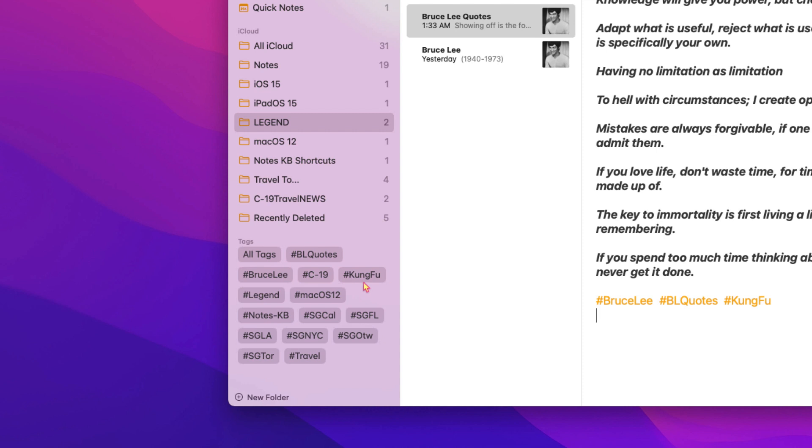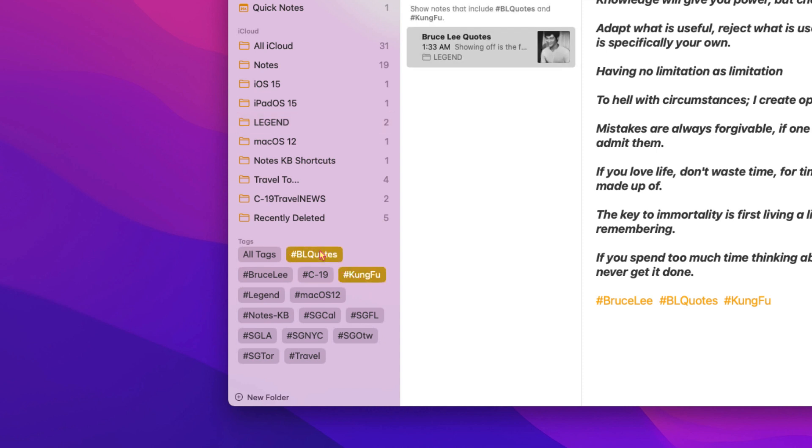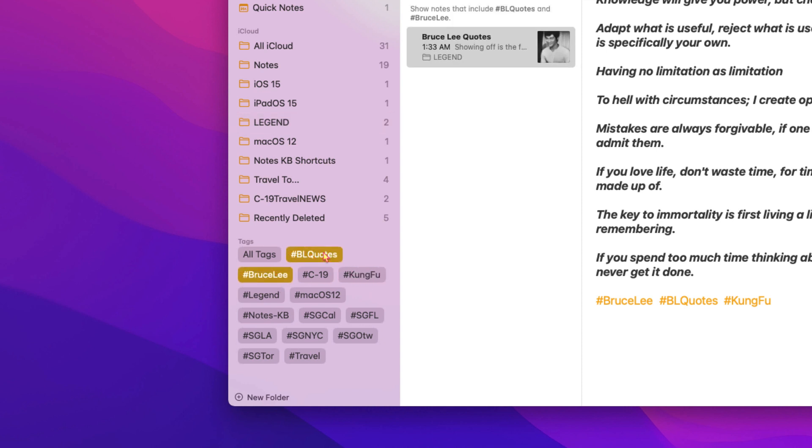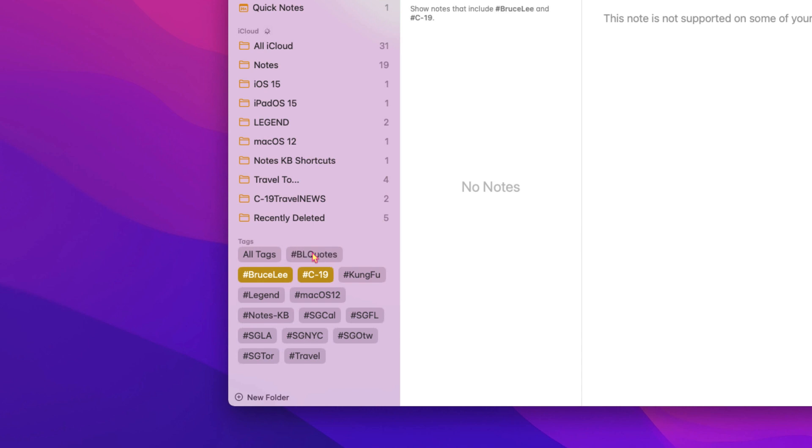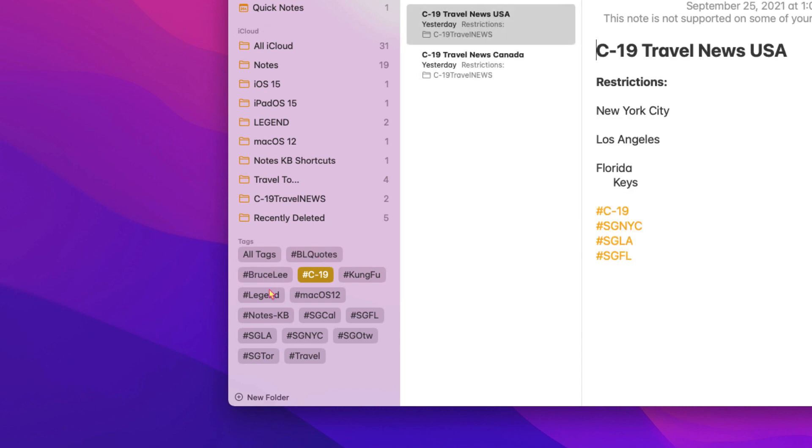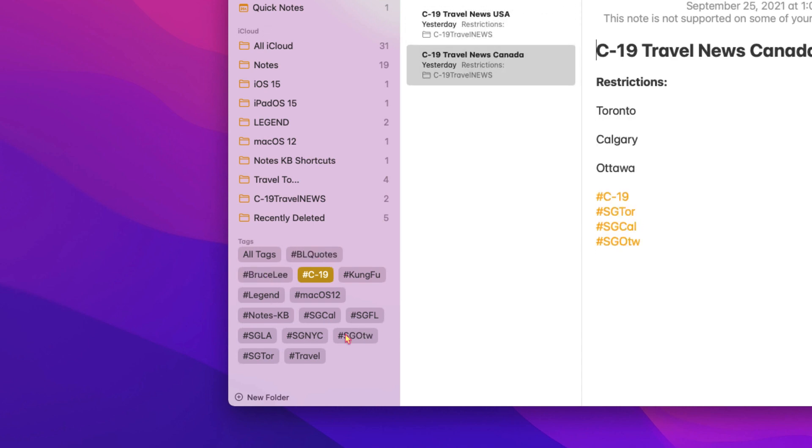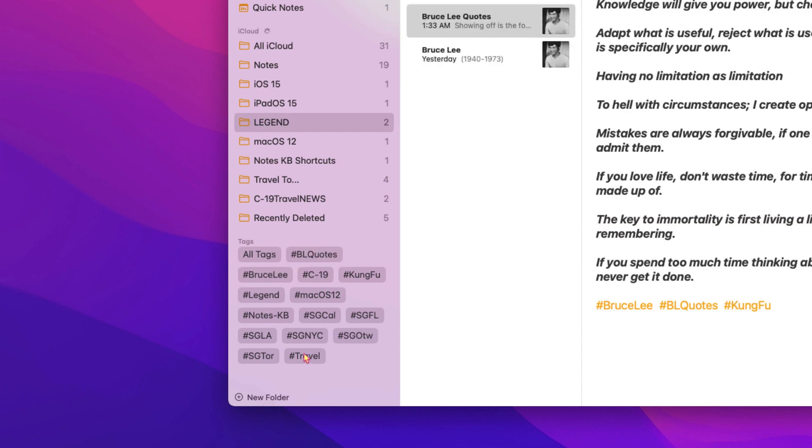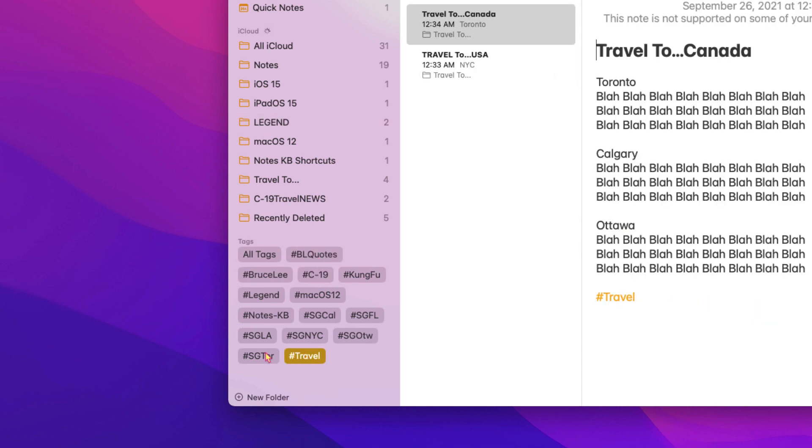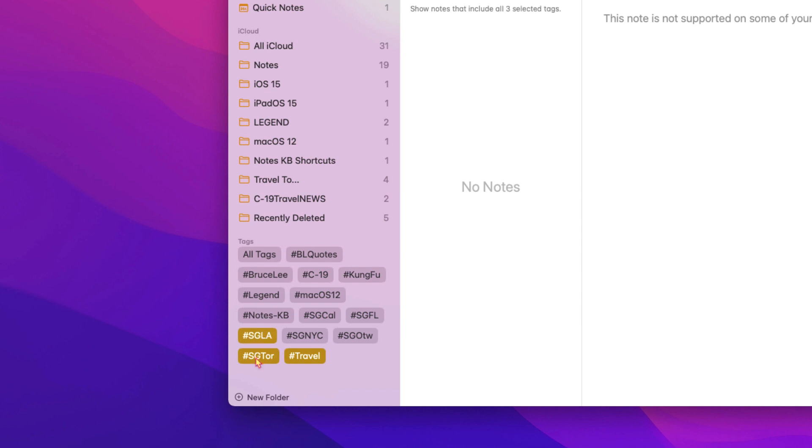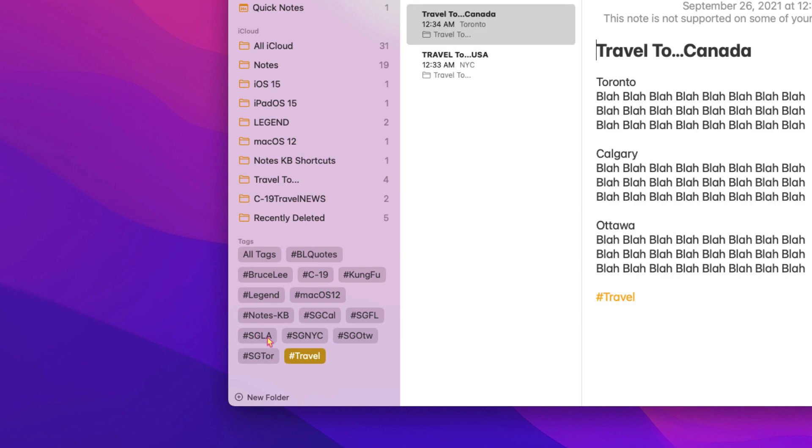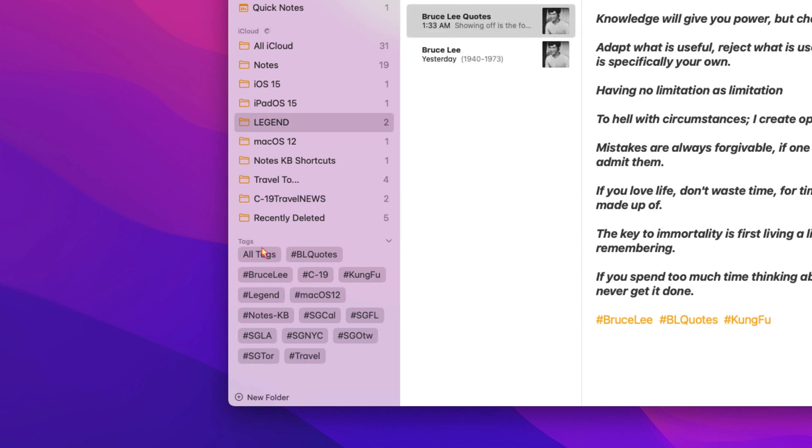Moving on, tag browser. In the sidebar, you can choose any tag or combination of tags to quickly view tagged notes. Simply click on a tag or multiple tags to view your tagged notes.